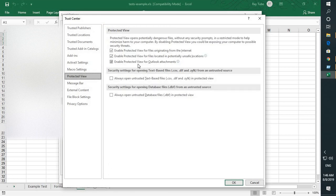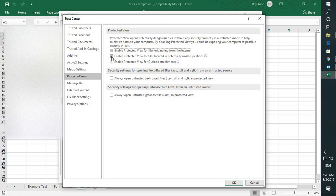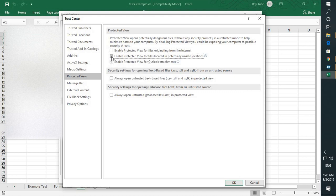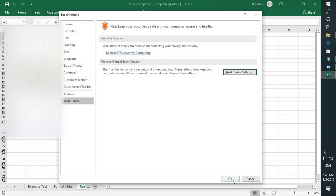Under protected view uncheck all the boxes which says enable protected view for files originating from the internet. And also uncheck this box. Click on apply and OK.